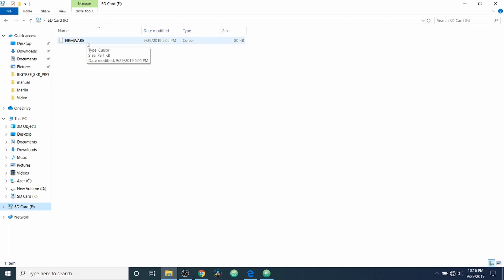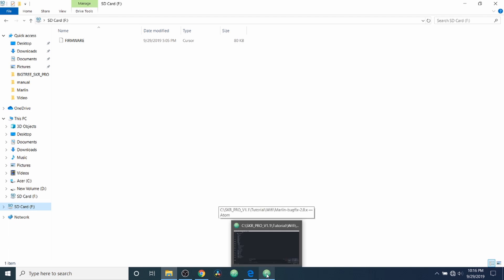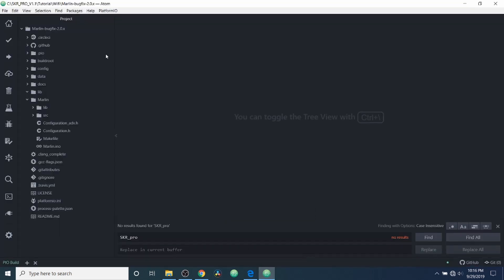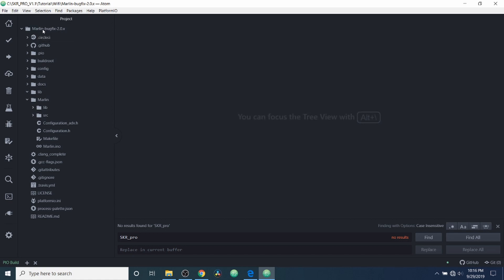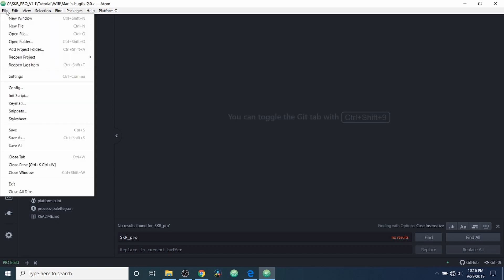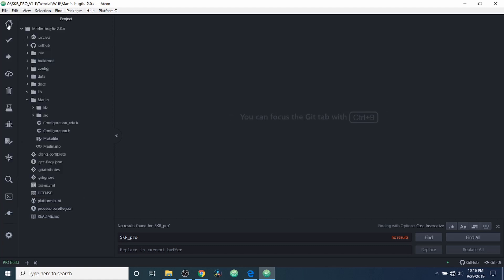So we're going to go over to Atom with PlatformIO loaded, and I need to tell you a couple of things. First of all, inside here we have the bugfix 2.0.x by Marlin. In order to do this, you need to download the Marlin-bugfix-2.0.x and then unzip it. After you've unzipped it, you're going to have to go to File and open the folder for Marlin-bugfix-2.0.x and you'll have this.